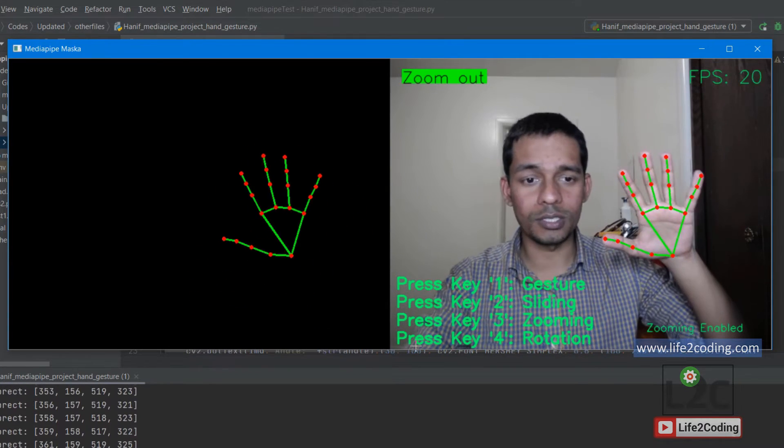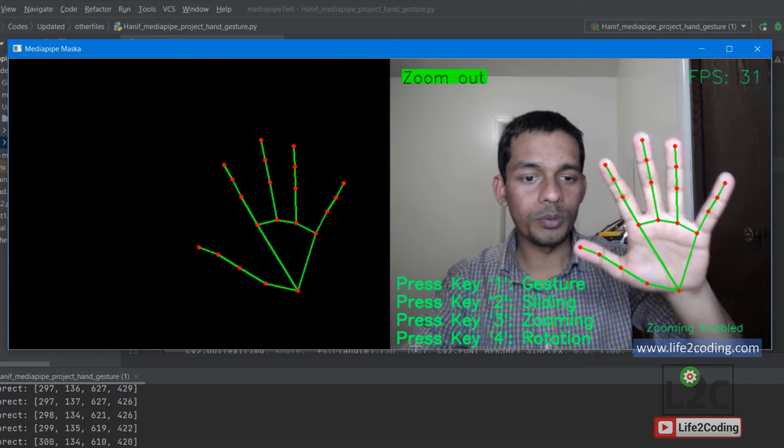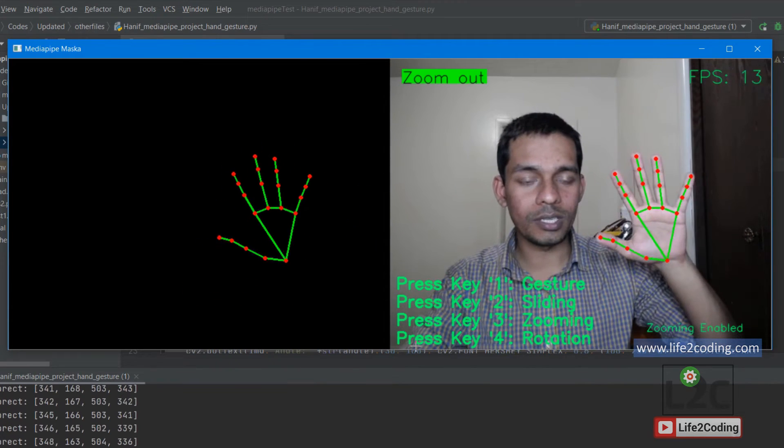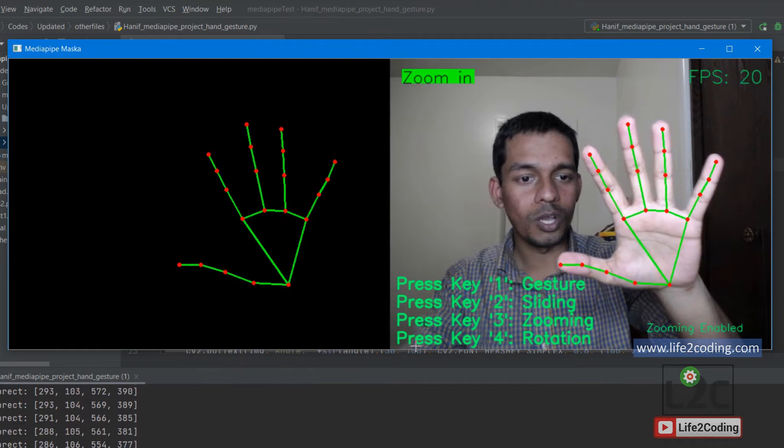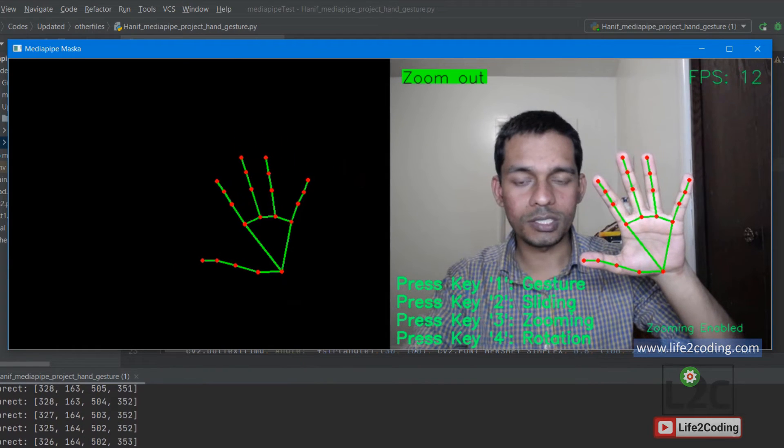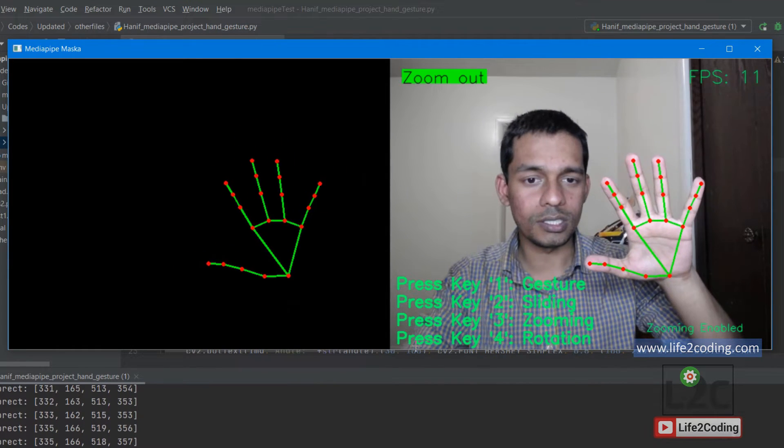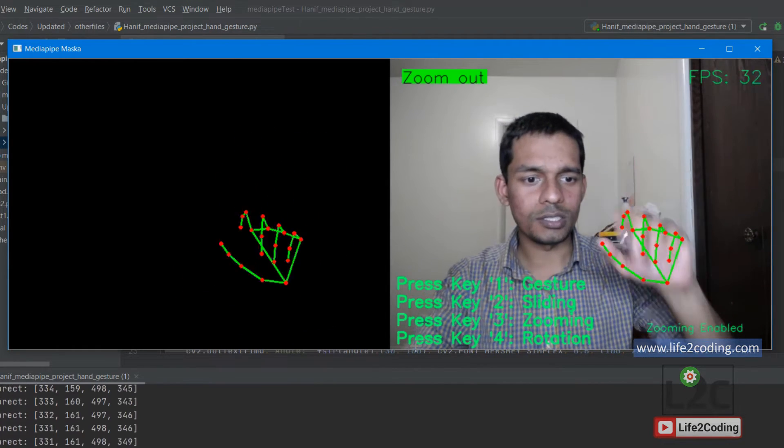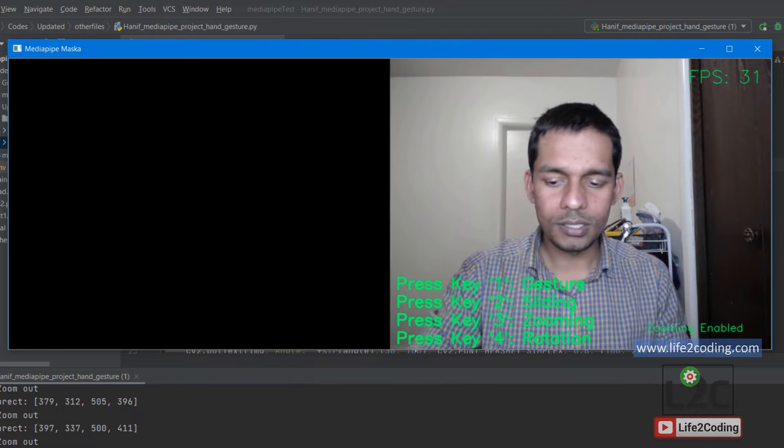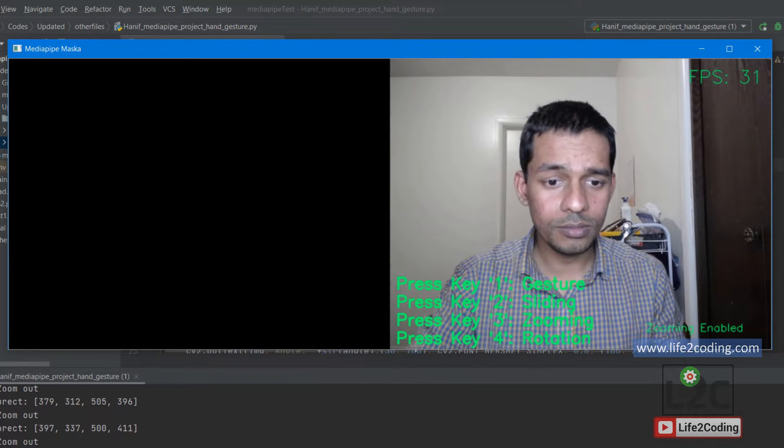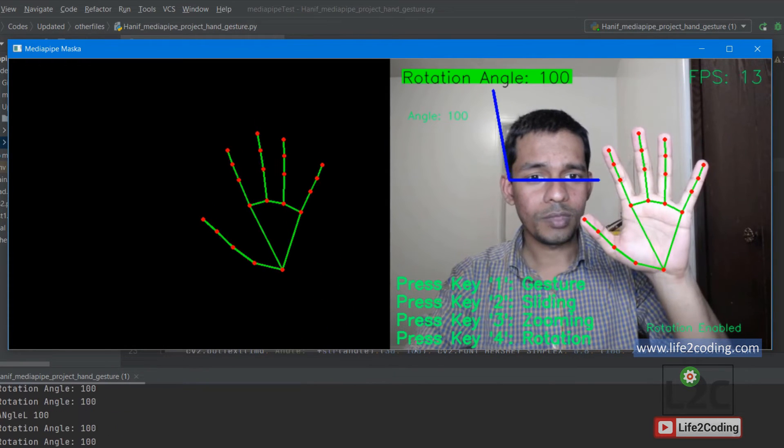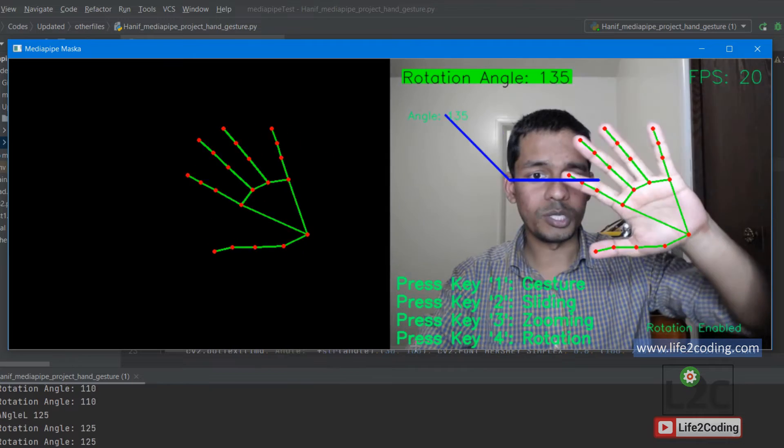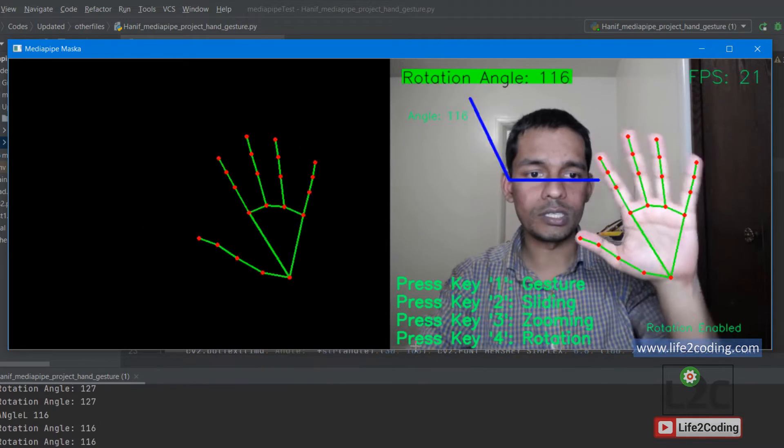Right now I'm showing you how this library can be used to achieve such kinds of options or gestures. It can detect different kinds of dynamic gestures. The other option is rotation.